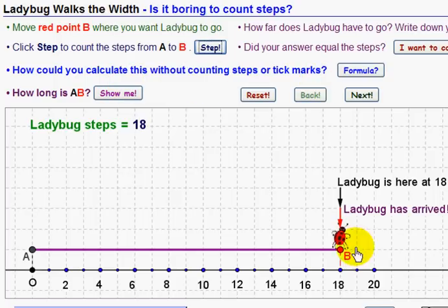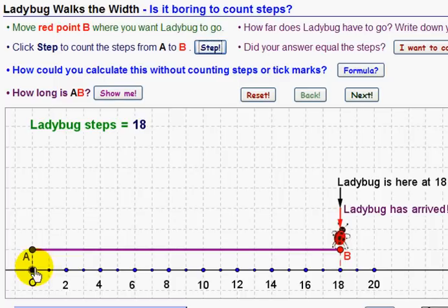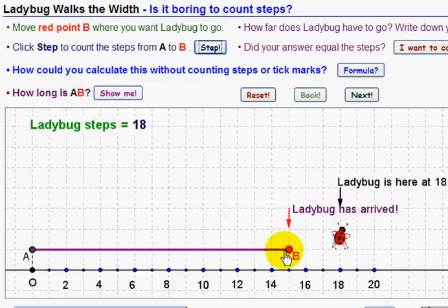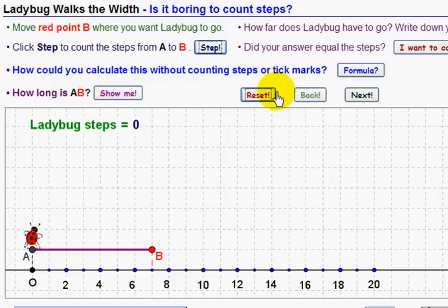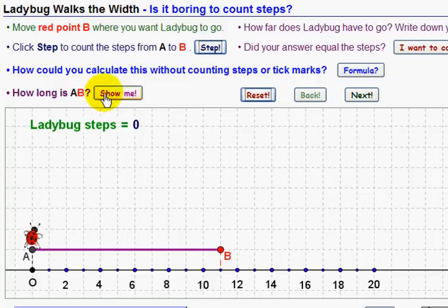How could we calculate this without counting steps or tick marks, both of which is very boring? You have to think about where B is and where A is. Now, because A starts at zero, we can say that B is the length — 18 steps it took us. Let's see if that works all the time. You can reset it and move B, check your lengths, and try to find a formula when A starts at zero.